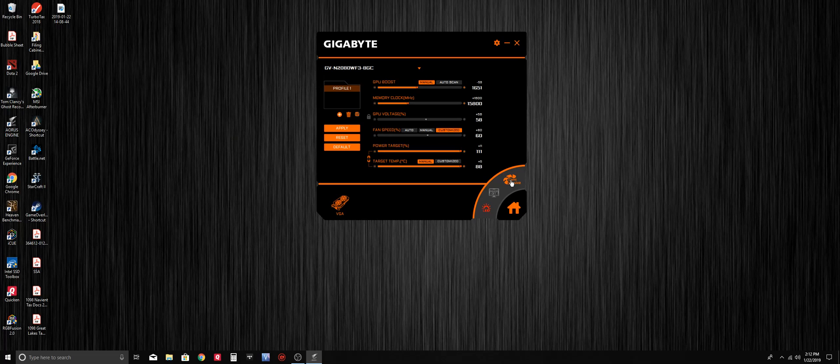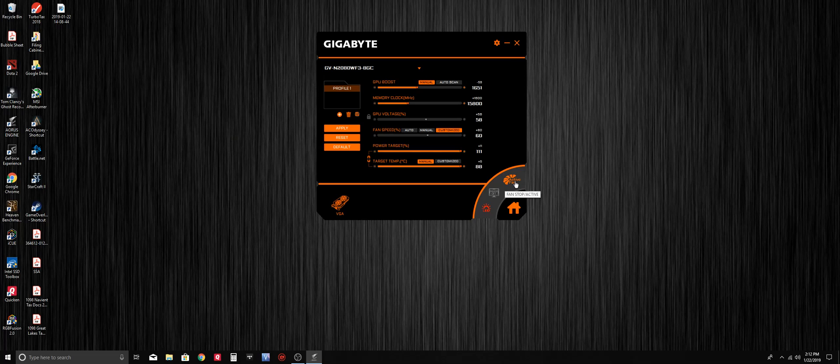If you put them on active, the fans will be a little bit louder but they tend to do a better job keeping your card cool if that becomes a priority. If you don't mind a little bit louder sound, I normally leave it on active.